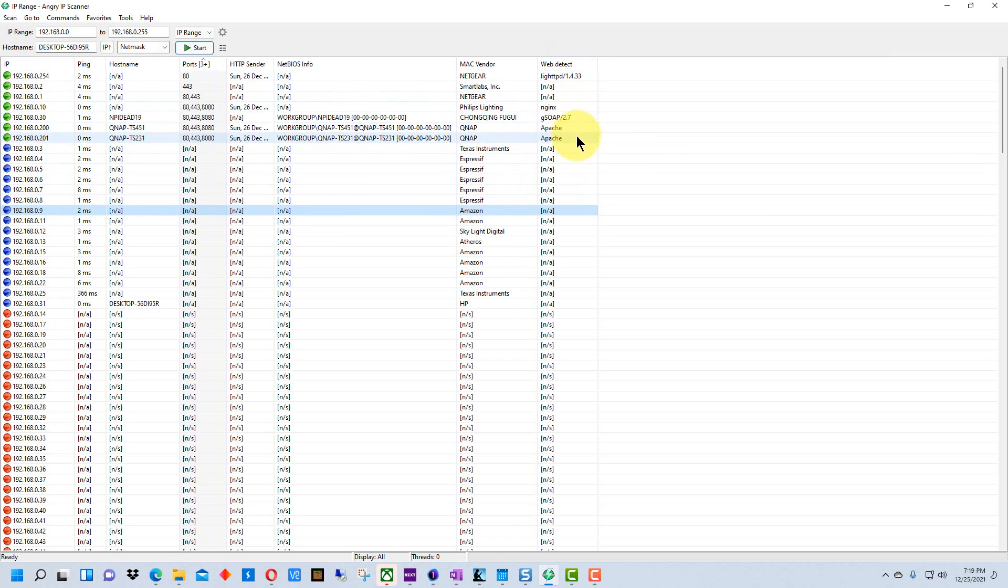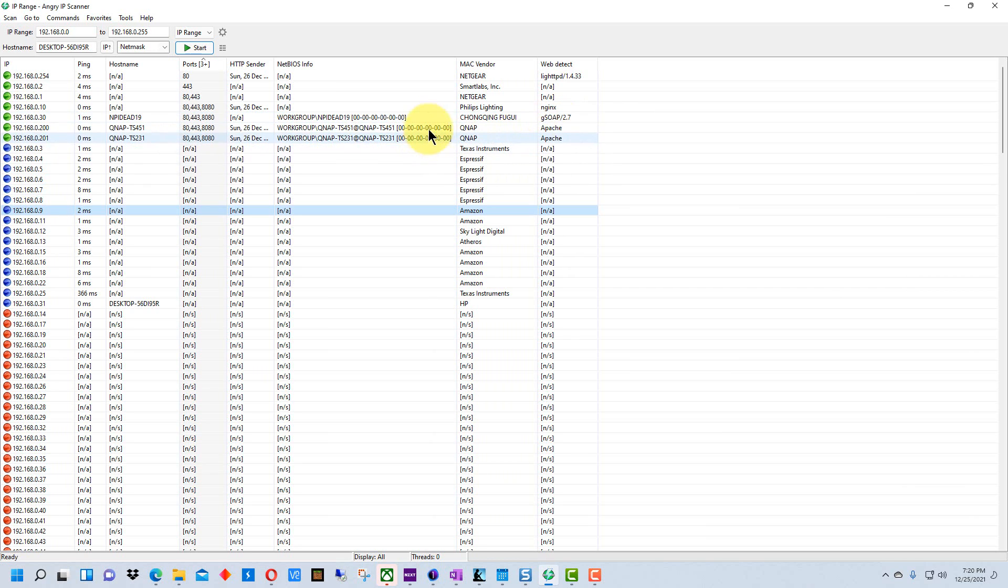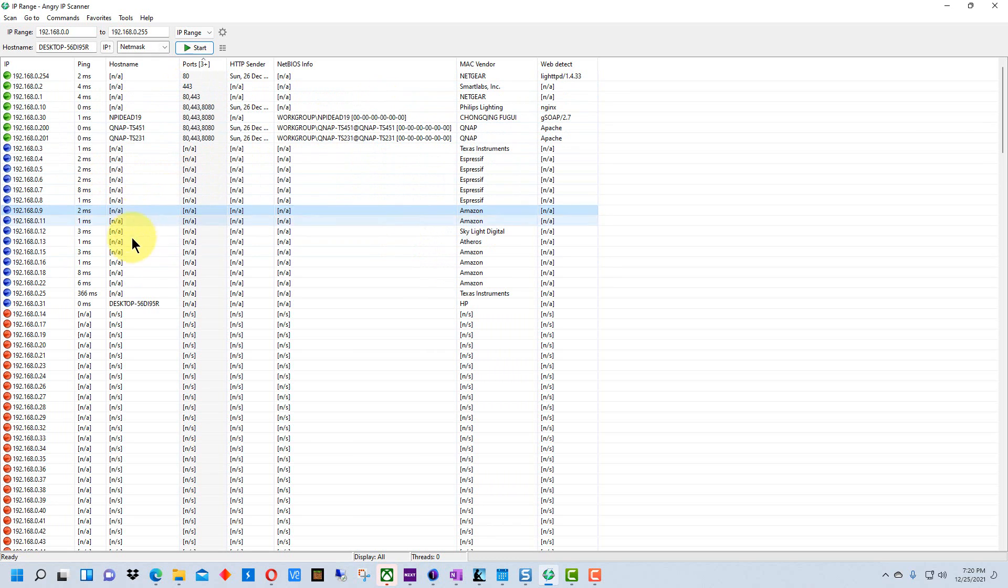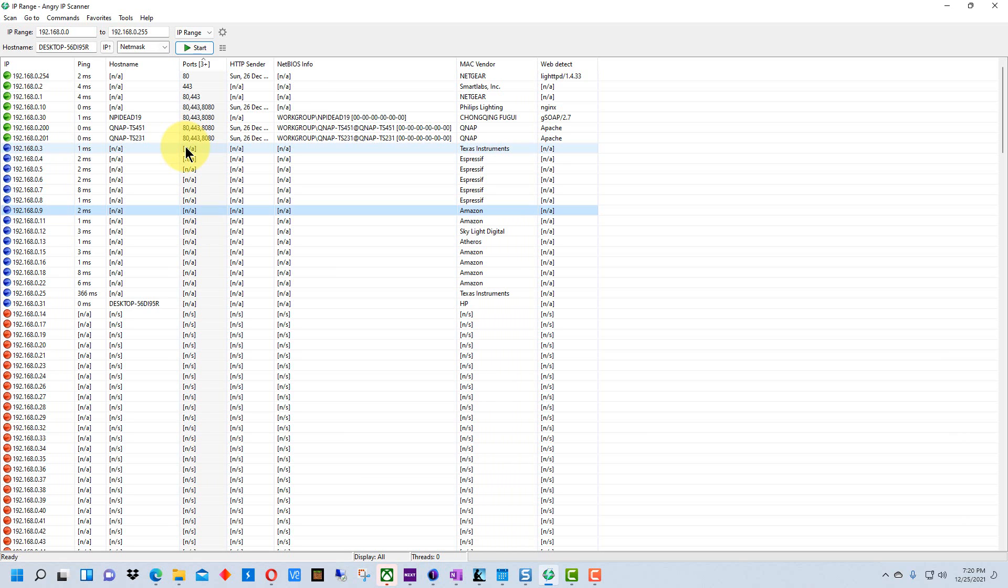The web detect gives us some clue of what's going on. For instance, it shows here that an Apache server is running on these devices right here. So that gives you a list of the devices that are currently turned on on your network and that are available.